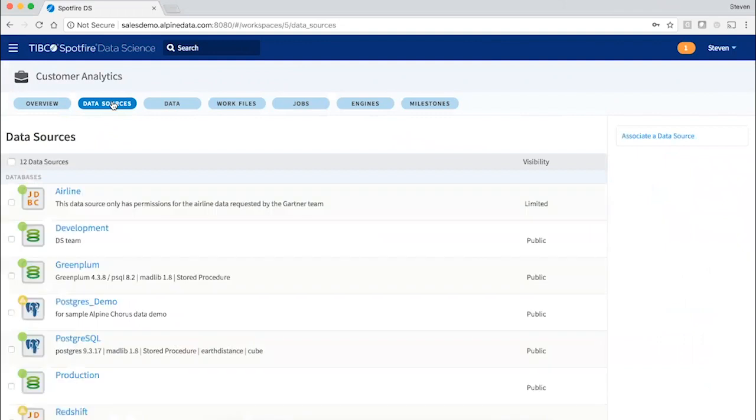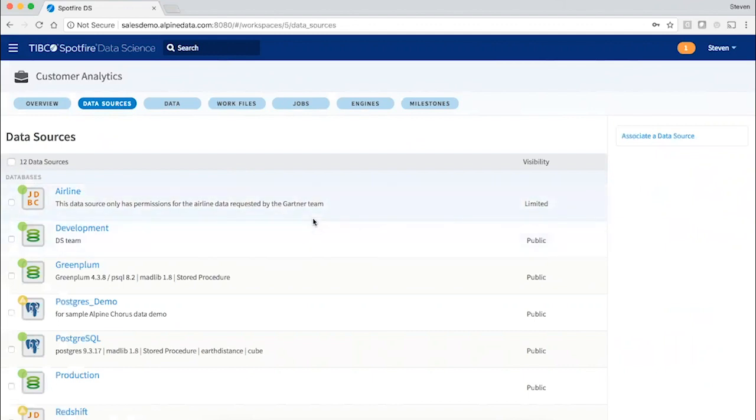Now, data sources can be global or they can be limited to particular projects, which provides a very powerful and natural way of controlling visibility of data in a way that leverages permission schemes at the level of the database or cluster, but now in the context of analytics projects.